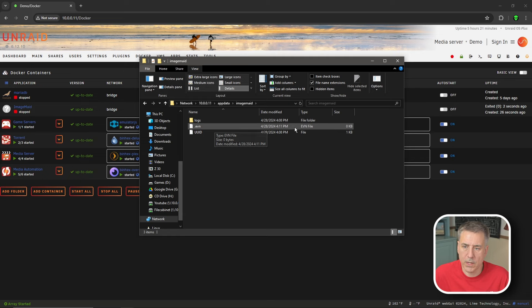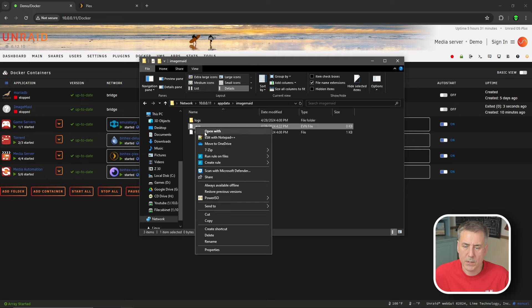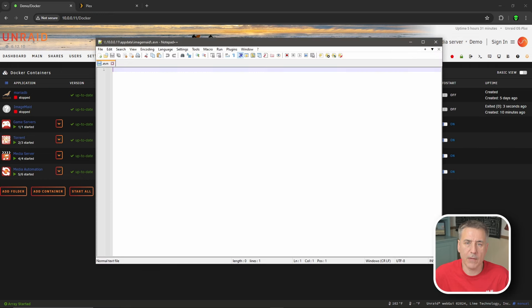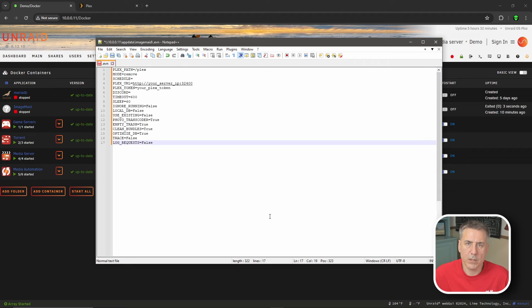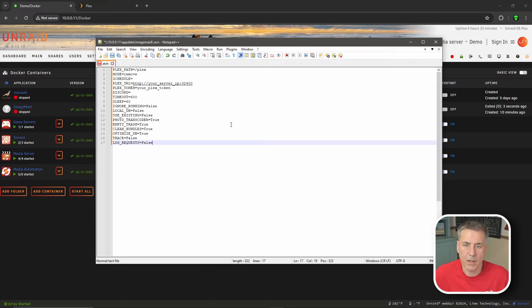You want to make sure the file is just dot E V N and that's it. Nothing else. If you look over to the right, it should say E V N file. If it says T X T file, then it's still a text file and you're going to need to change that. So once that's created, go ahead and open it with your favorite text editor. And I'll leave a link in the description for all this following information so you can just copy and paste it in. But if for some reason you're having a problem finding it, I'll leave it on the screen here for a moment so you can pause the video and enter the information you need.